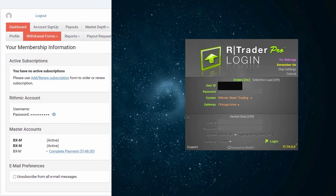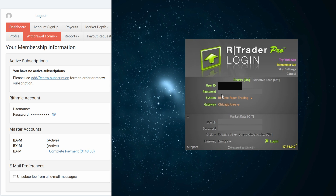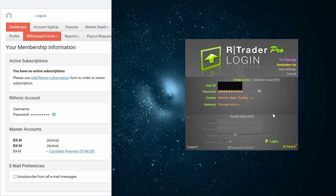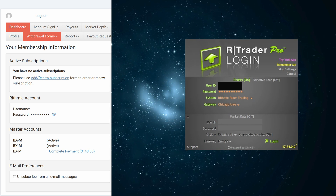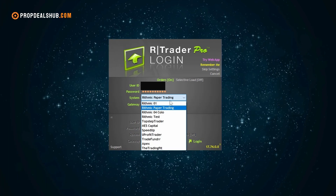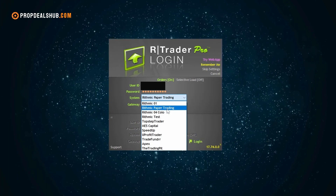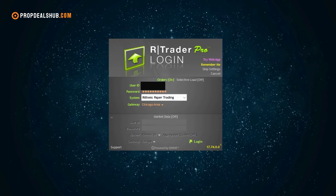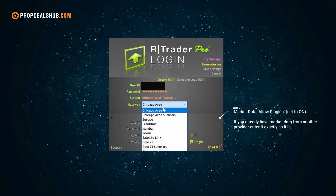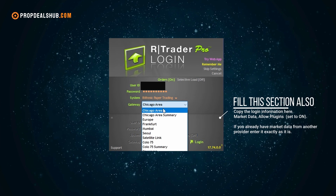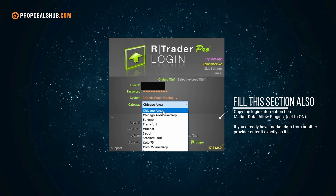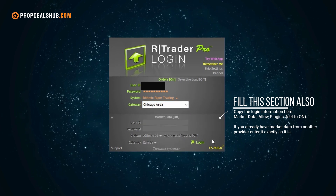Next, open RTrader Pro, then check your Bulinox dashboard. It's important to know that your Rhythmic credentials are not the same as the login you use for your Bulinox dashboard. Copy your username from the Bulinox dashboard and do the same with your password. For the system, select Rhythmic Paper Trading. All prop firms start you in a paper trading environment, but the profits are real, and if you perform well, most firms will eventually move you to a live account.